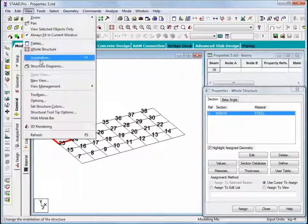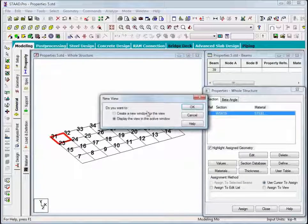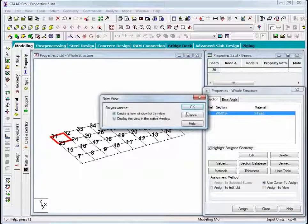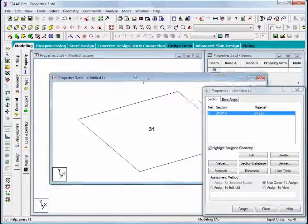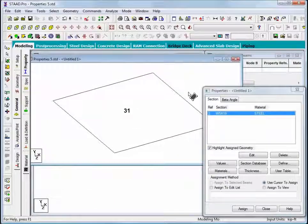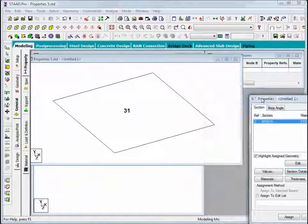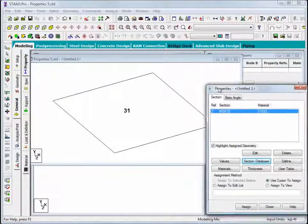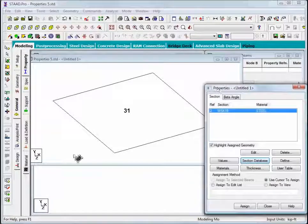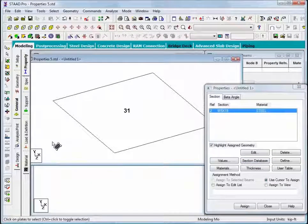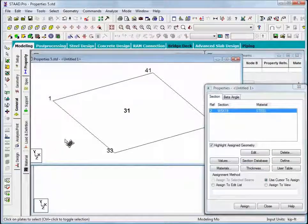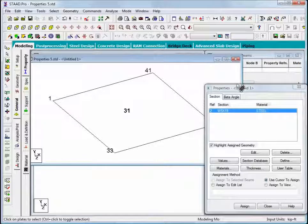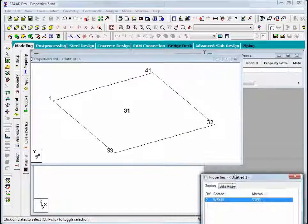I'll select it and then say view, new view, create a new window so that we can look just at plate number 31. And then what I'll do is I'll use the keyboard hotkey shift and the letter N to turn on node numbers.